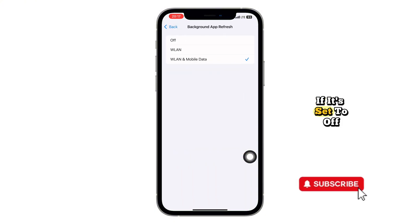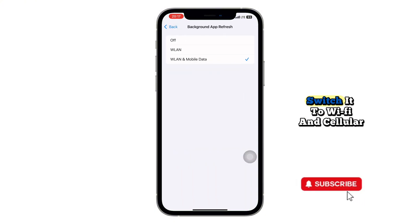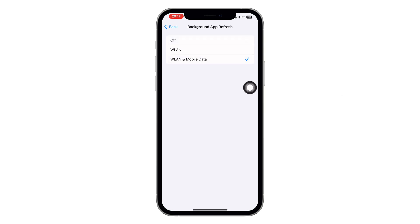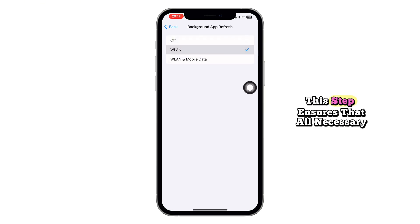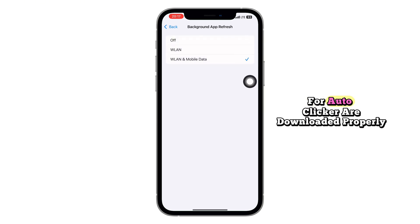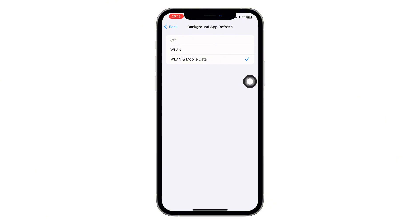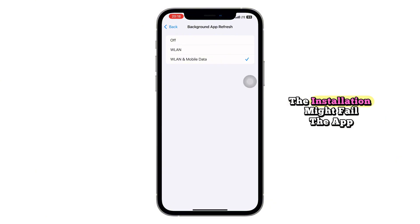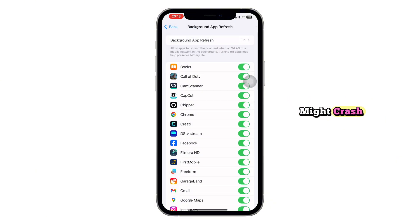If it's set to Off, switch it to Wi-Fi and cellular data or Wi-Fi based on your internet connection. This step ensures that all necessary files for Autoclicker are downloaded properly. If Background App Refresh is off, the installation might fail or the app might crash.